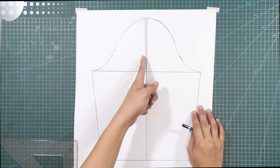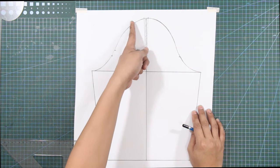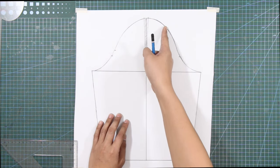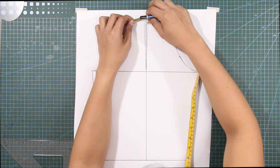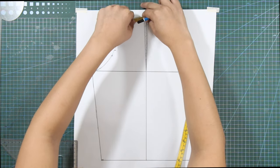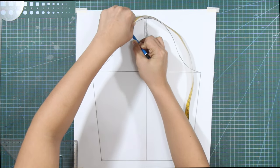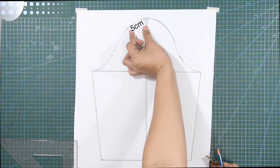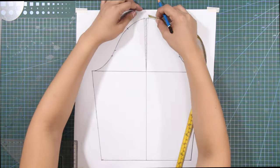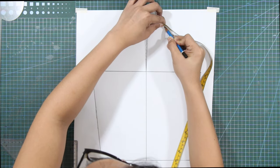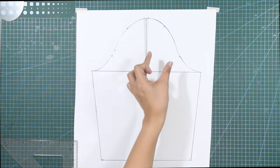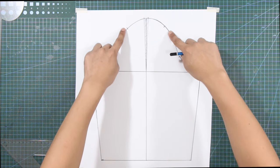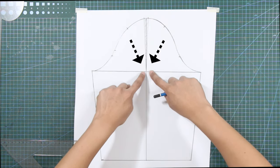From these slant lines at the sleeve cap, mark out 5 cm or 2 inches on each side. From these marks, draw slant lines toward the anchor point.